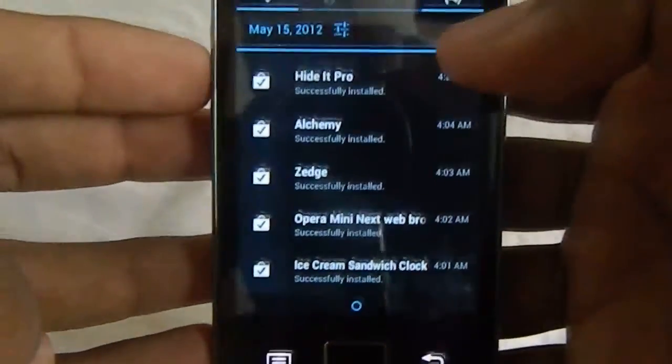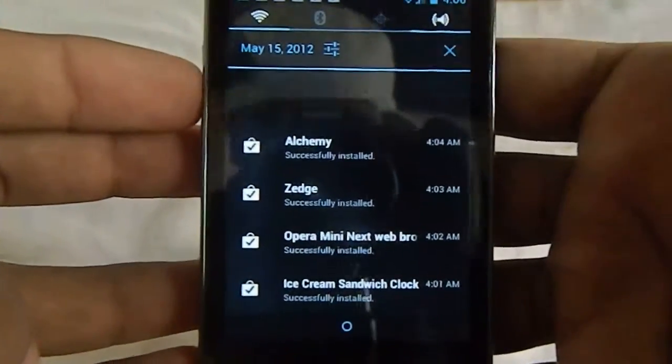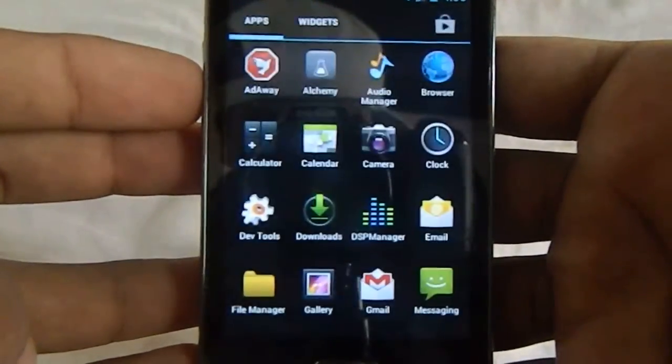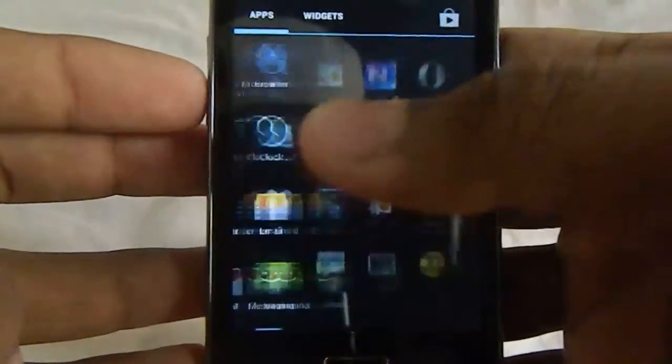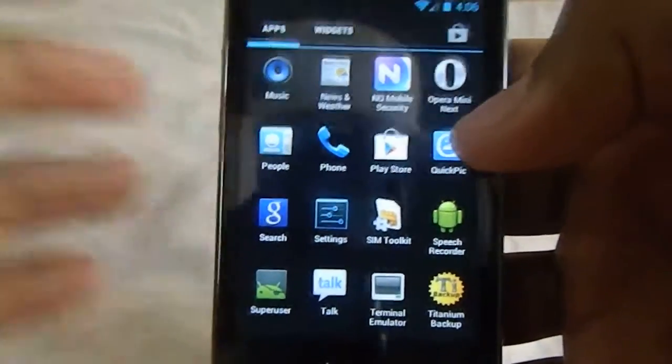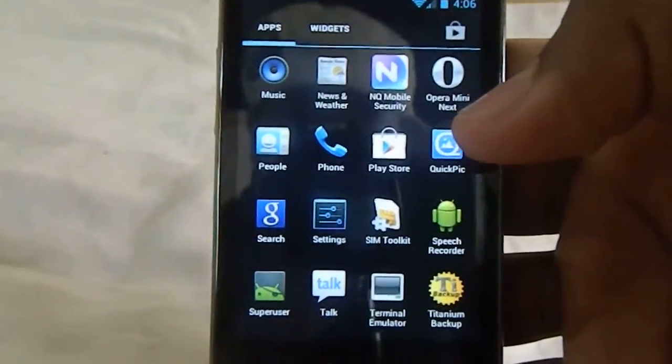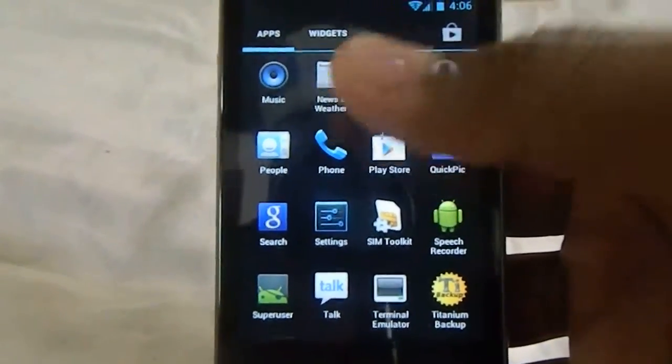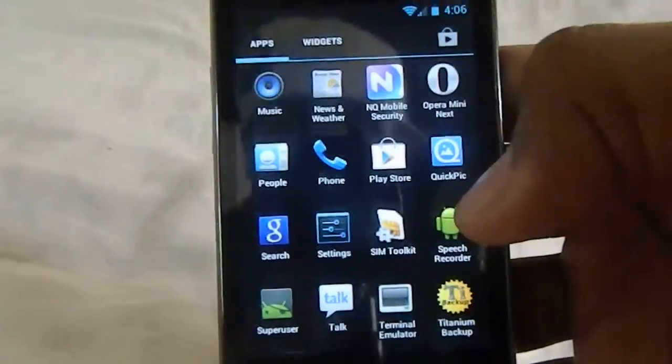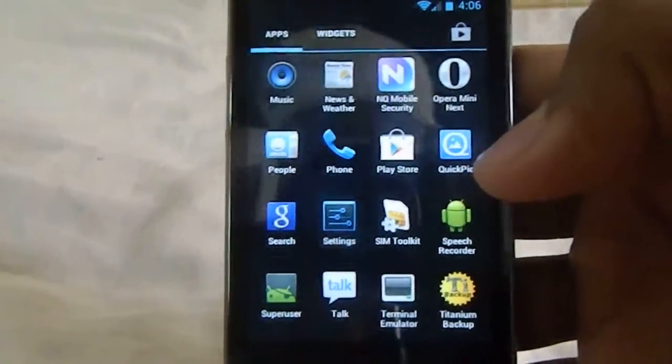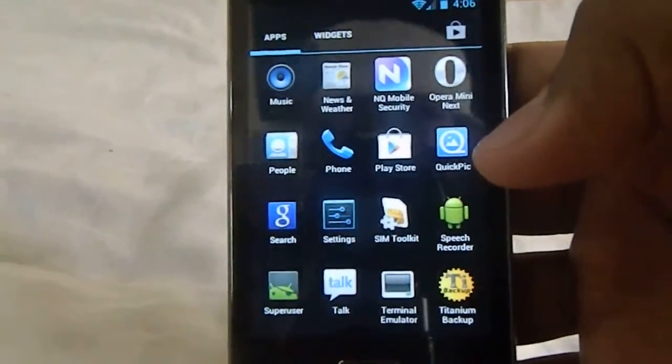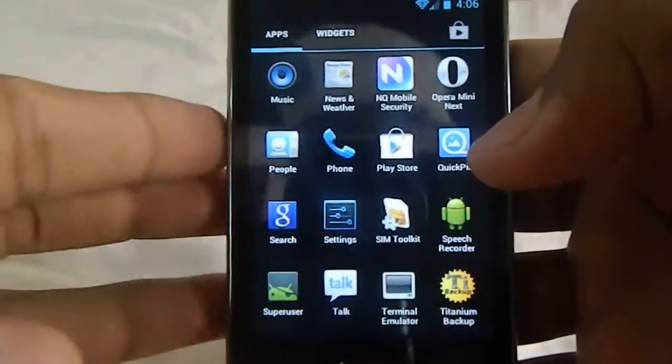Or you can go for the easy way and close it all at once. This is the app drawer, the Trebuchet, which comes with the normal Android ICS.